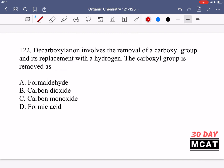In question 122, it says decarboxylation involves the removal of a carboxyl group and its replacement with a hydrogen. The carboxyl group is removed as blank. So in decarboxylation we have removal of the carboxyl group and replacement with hydrogen — it's removed as what? You can think about it as the carboxyl group being taken away as a leaving group. What is the form in which it leaves?